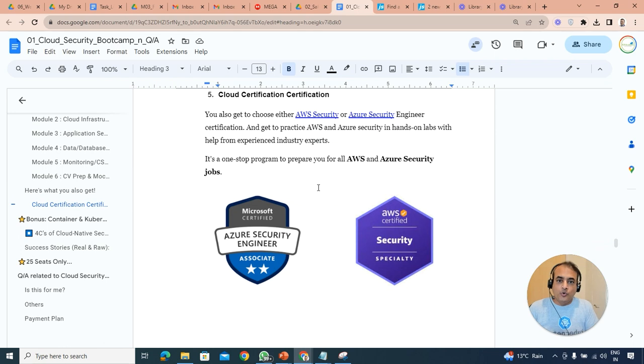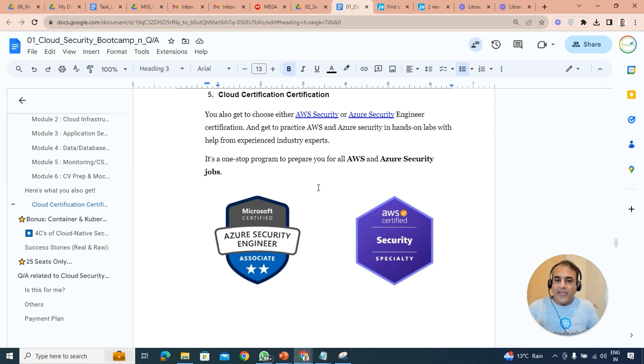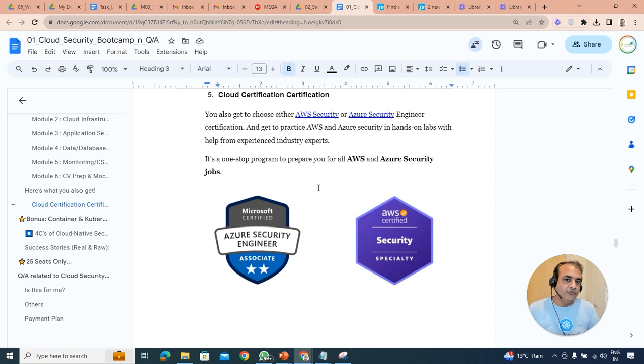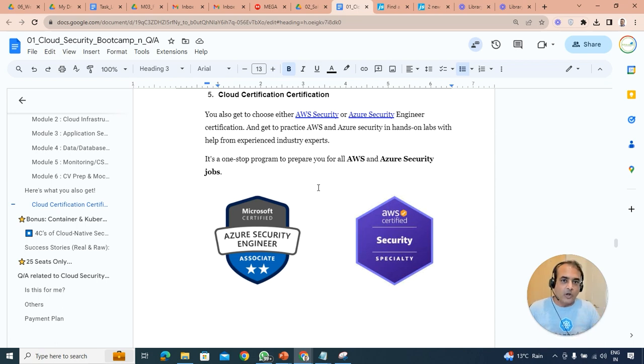And we're going to cover two important certifications for security-related. One is AWS Security and second is Azure Security AZ-500. If you are looking for any of the certification, as long as it's related to cloud and security, just let us know and we'll help you on that.